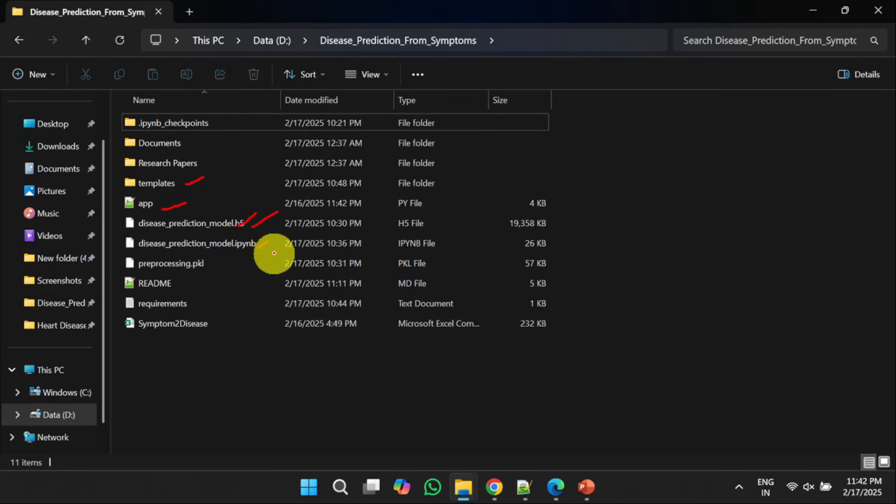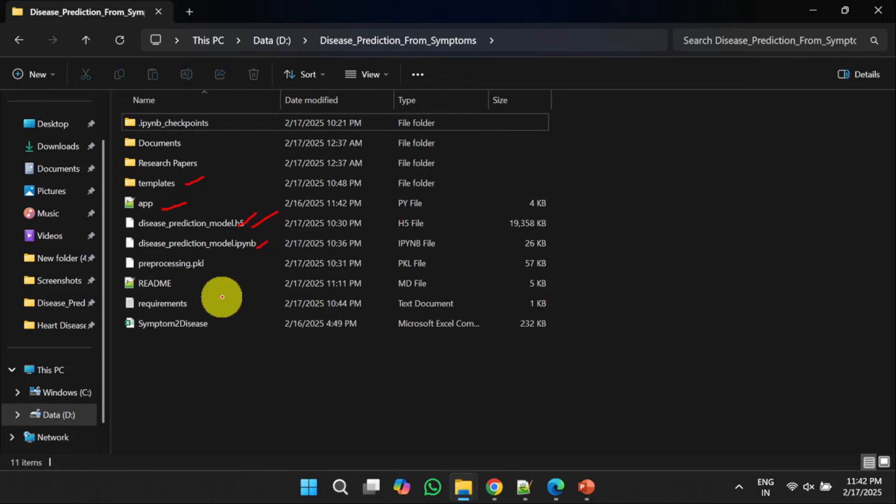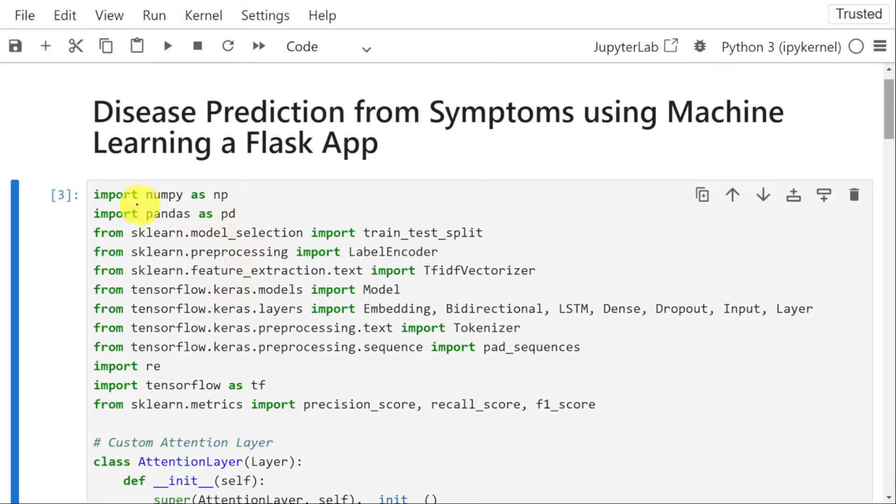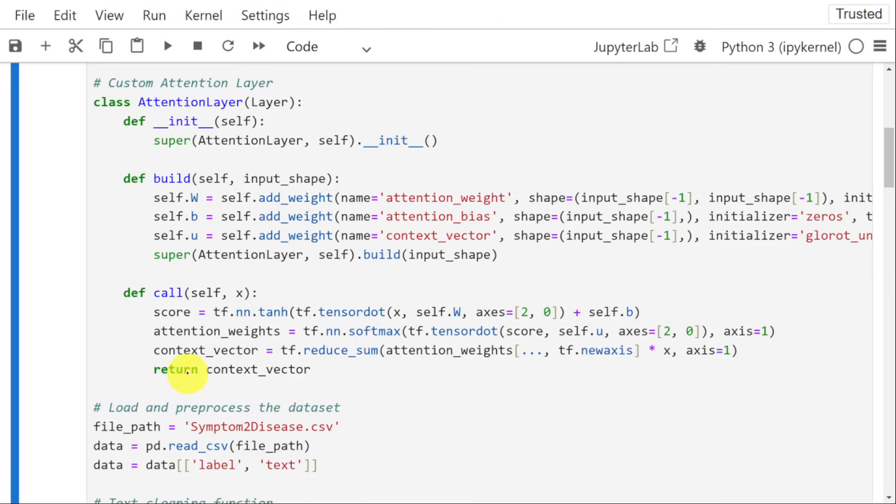Here we have complete source code. We need to open this particular file and then we need to train the model. Once we train the model, the trained model will be saved in the current working directory. Once you open disease prediction model.ipynb, you will get the complete source code. First, we need to import the required libraries. That is what I have done here. Next, I have created an attention layer where we will give more importance to the features which are important for disease classification.